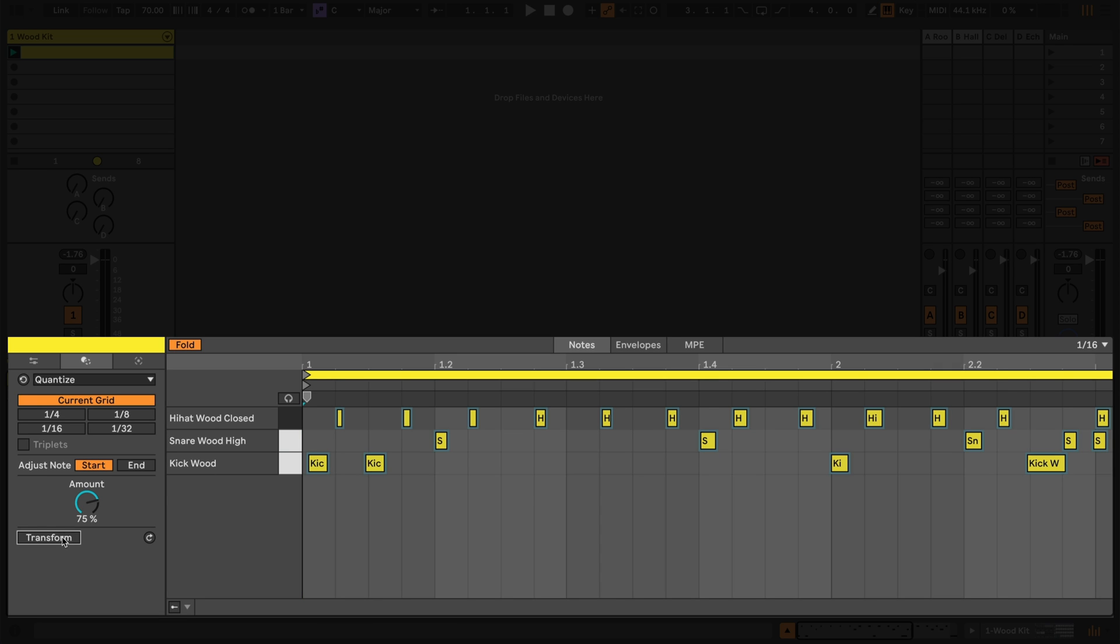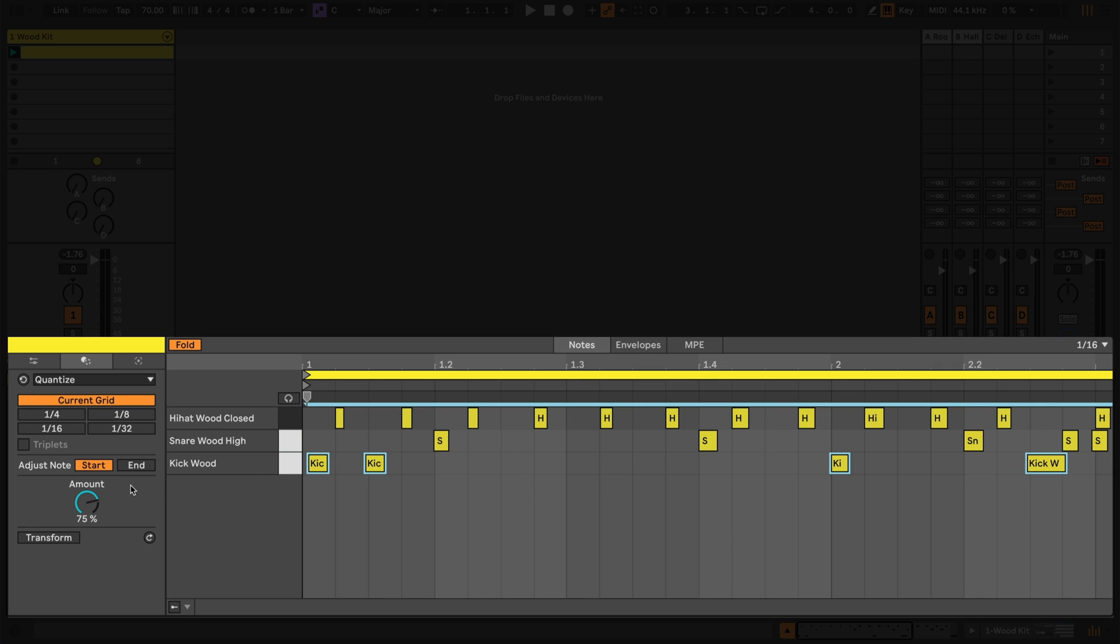Let's further quantize just the kick by selecting it and applying Quantize again at 100%.